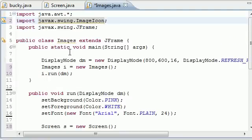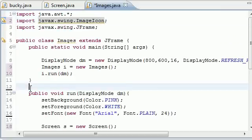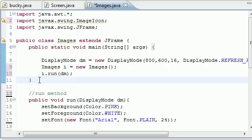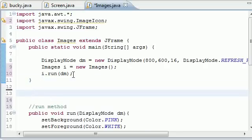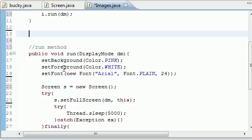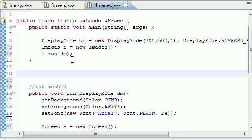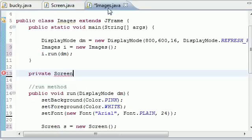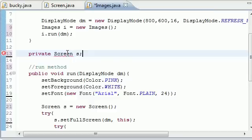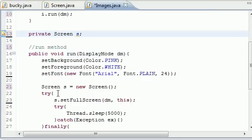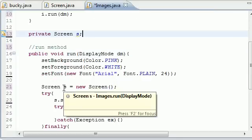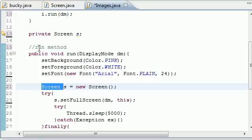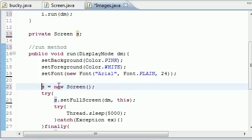The first thing we need to do is some housekeeping things. Right under your main method, right here, this is where your run method starts. Let's go ahead and make some variables. Let's make private Screen s. Now we'll take this out right here because we don't need to put Screen s twice.